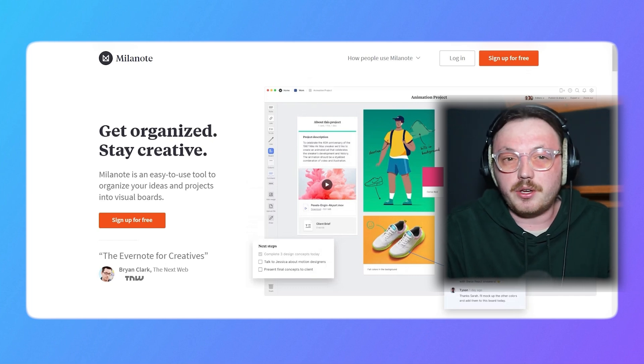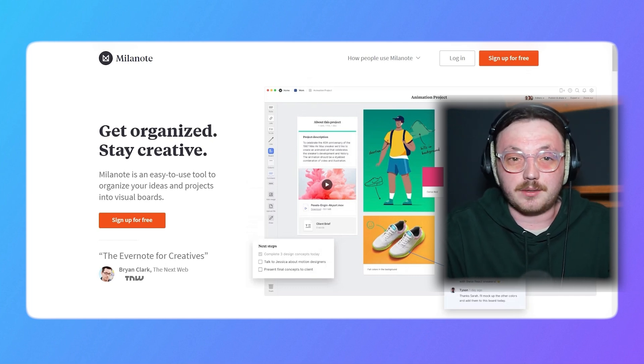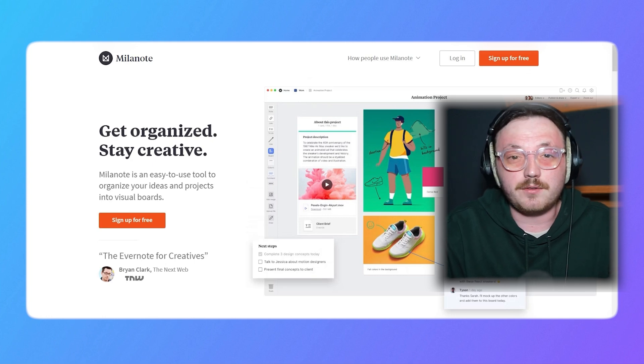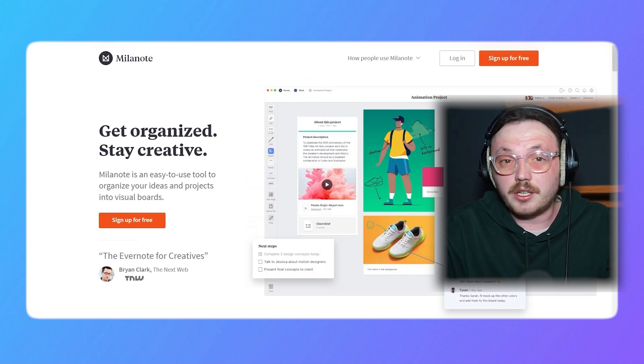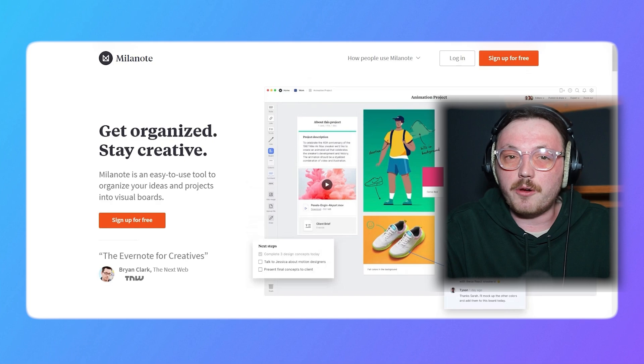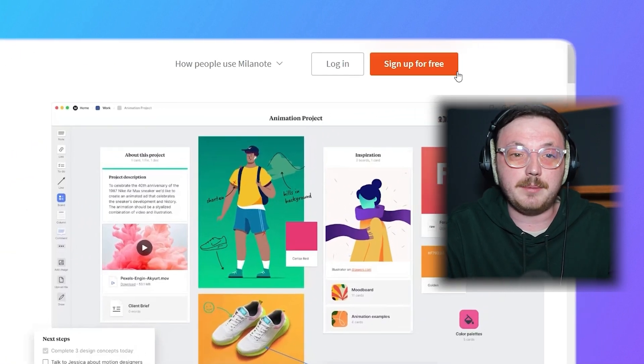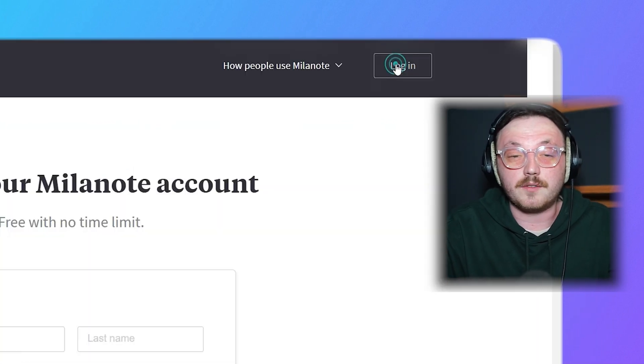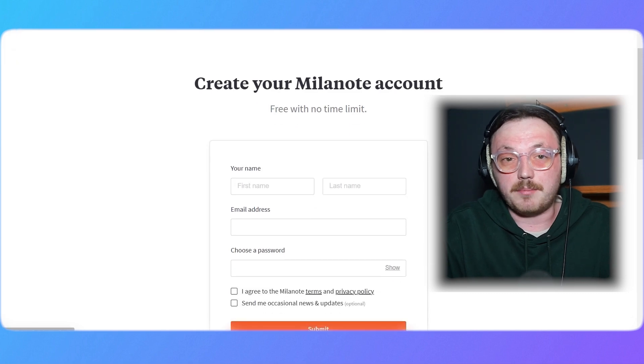Now, let me show you how you can sign up for a Milanote account. The process is quick and straightforward, so let's get started. First, go to Milanote.com. Once you're on the homepage, click the Sign Up For Free button at the top right corner of the screen. This will take you to the sign-up page.